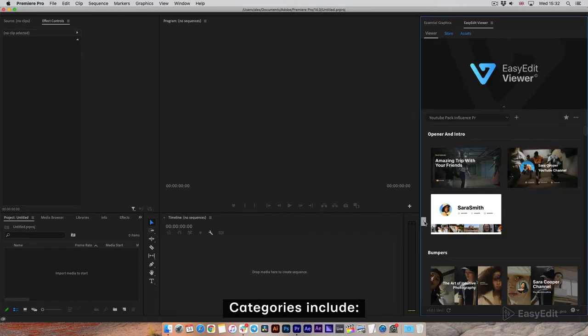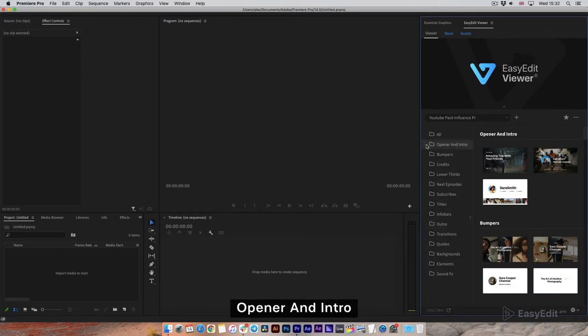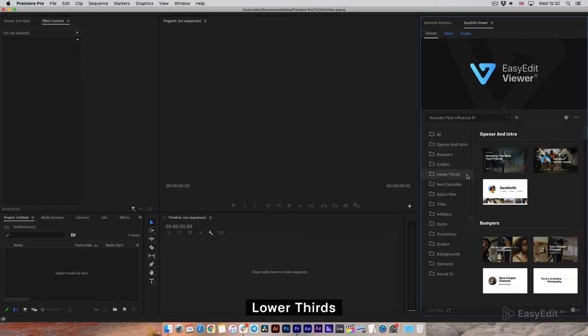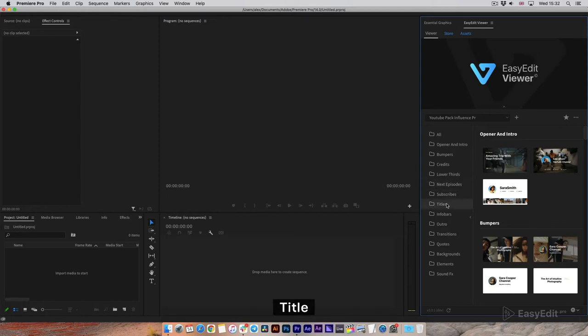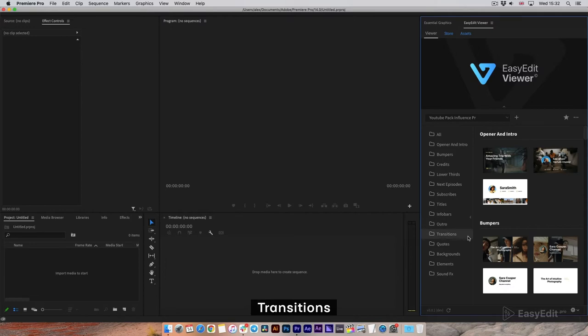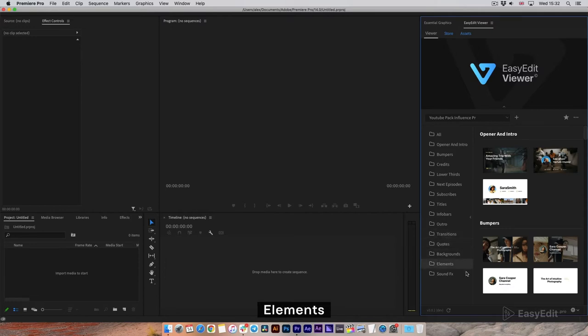Categories include Opener and Intro, Bumpers, Credits, Lower Thirds, Next Episode, Subscribe, Titles, Infobars, Outro, Transition, Quotes, Background, Elements, and Sound FX.